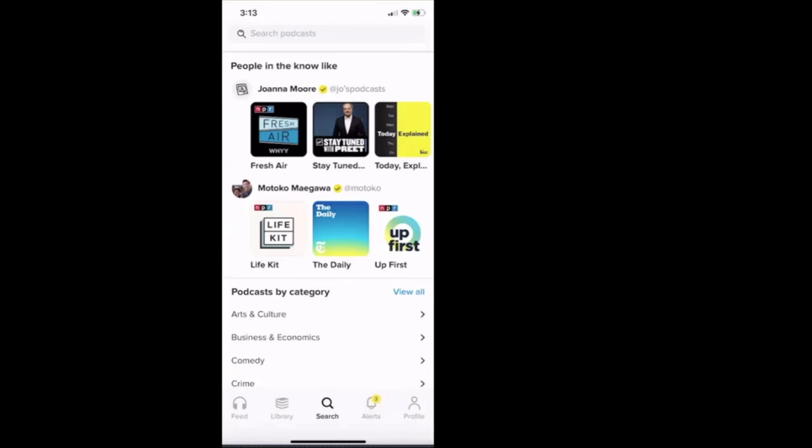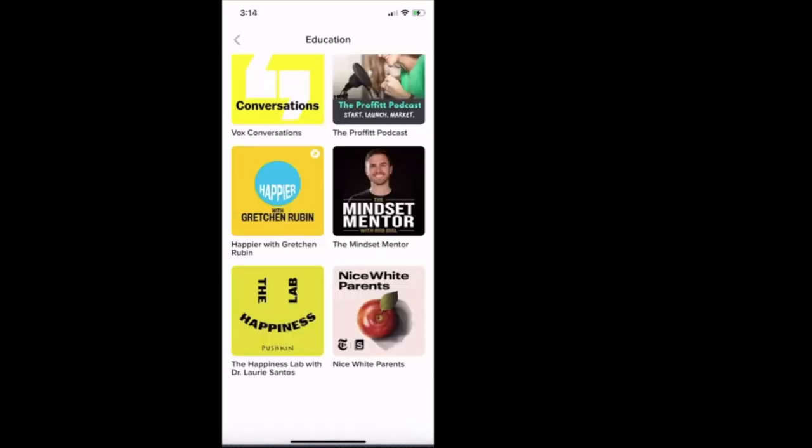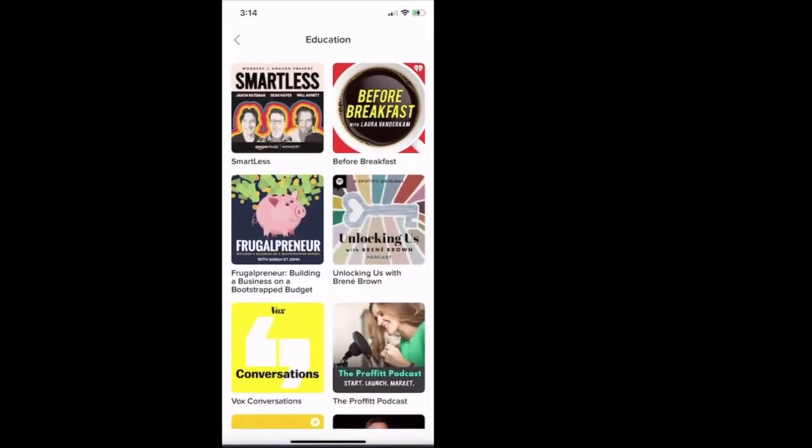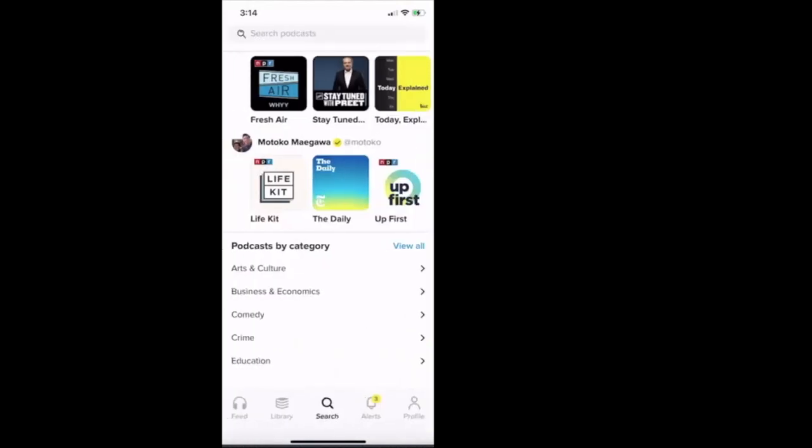And then down at the very bottom it says podcast by category, right? They got it broken up: arts and culture, business and economics, comedy, then crime, and then education. All right, we'll just click on education to see what we got. Loading podcasts. Okay, education, right? We'll scroll down a little bit. Education. Pretty neat. We'll go back.